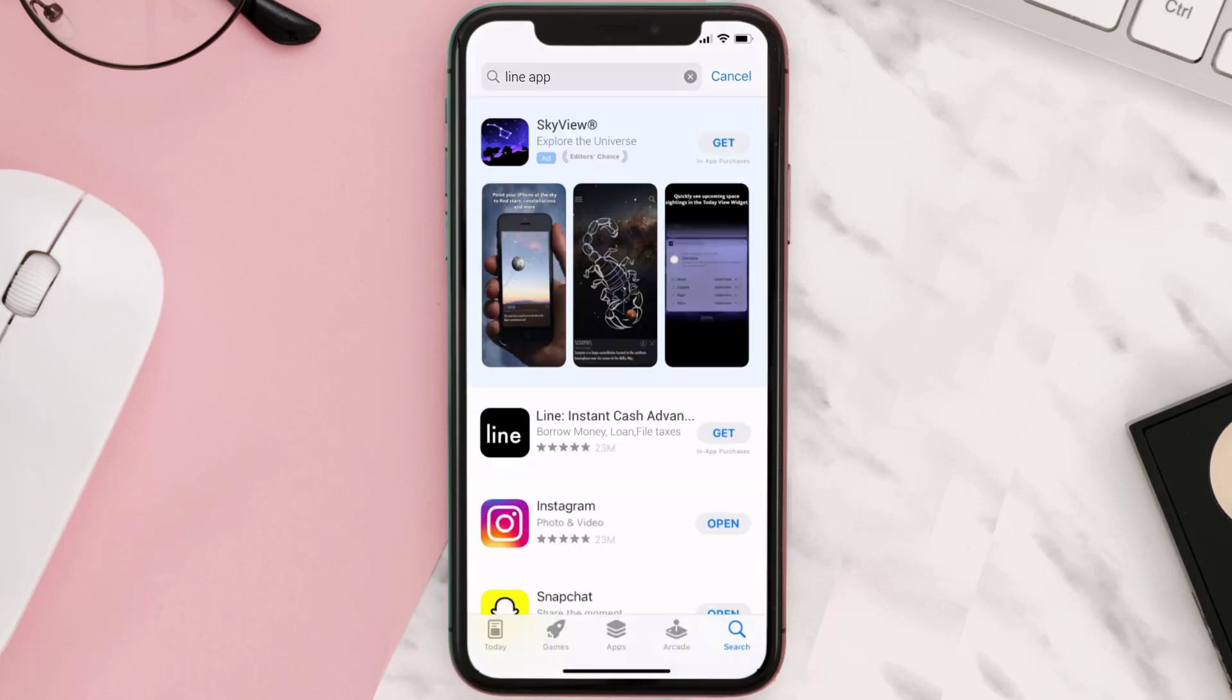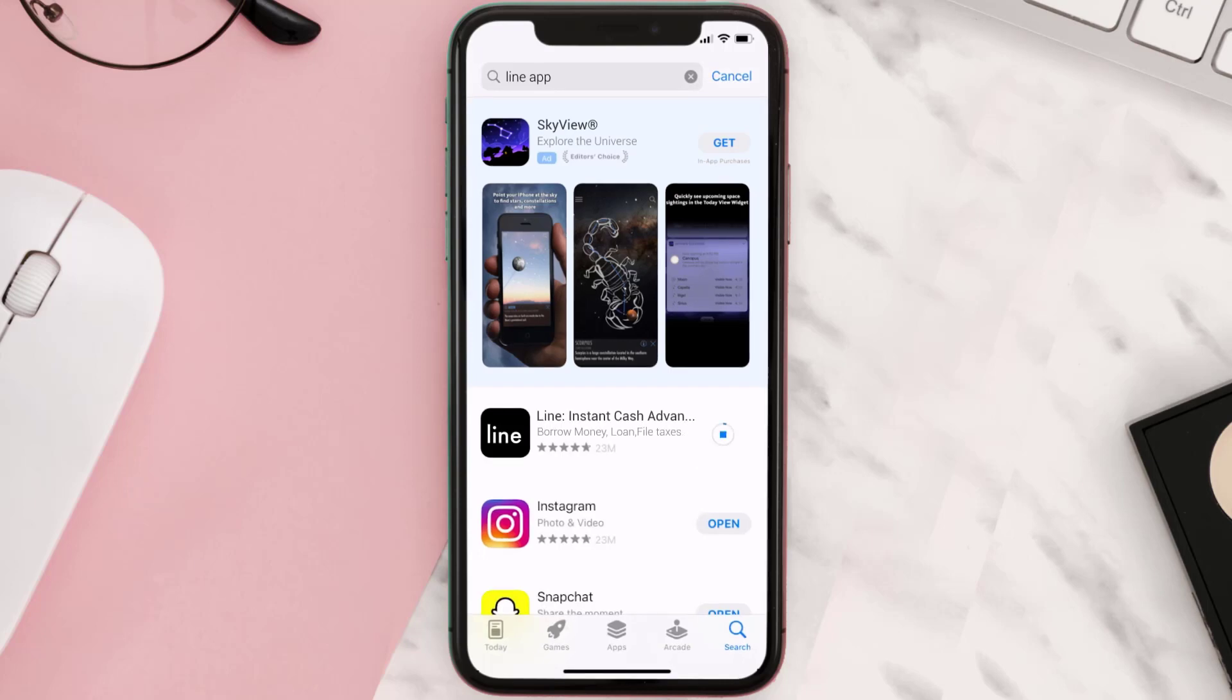Step three: over here on the next screen you will see this download icon or the get button right next to the Line Instant Cash App. Simply tap on it to install the app onto your device.